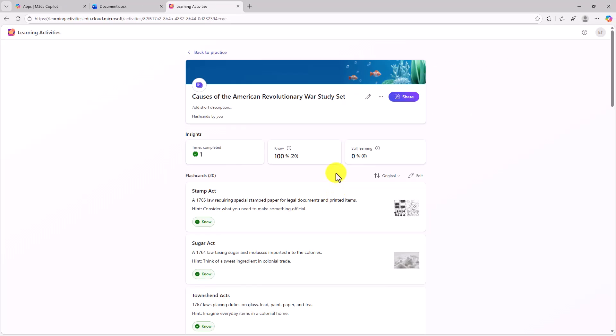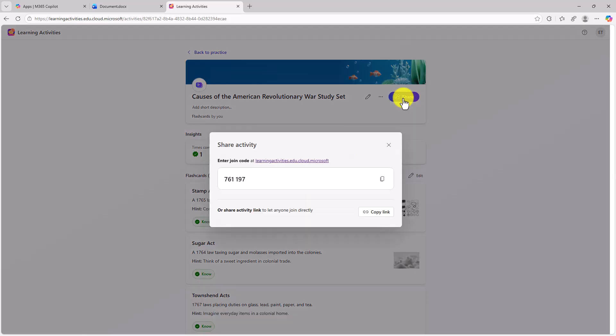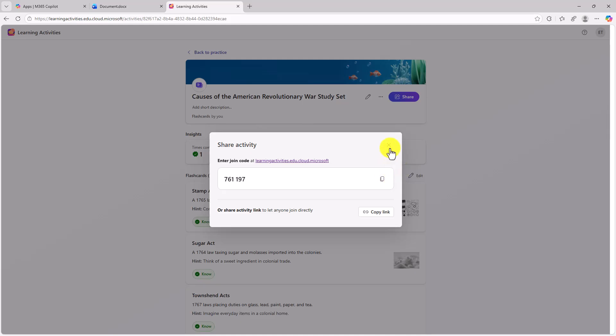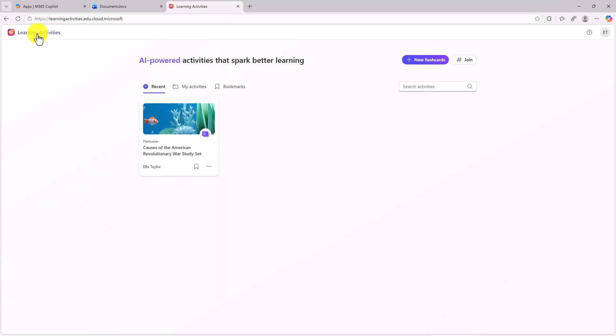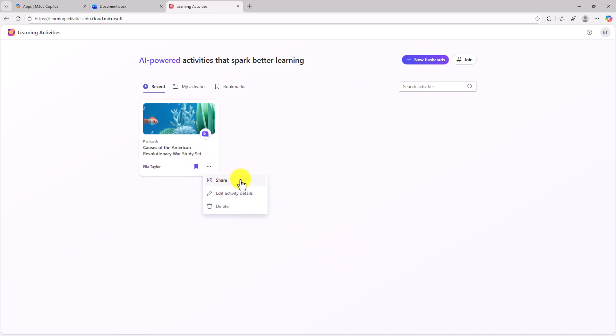Now, as a student, if I wanna share these with my friends or my peers, I can click share and I can copy the link. And now I can send that to anyone I want and they can try these out as well. And they can join in directly. You can also use a join code if you'd like. We'll go back to the main learning activities. So I can create lots of different flashcards. I can save and bookmark. So I've bookmarked this one. I hit the three-dot menu. I can also get into sharing or editing or deleting. And you can create lots of different flashcard packs.